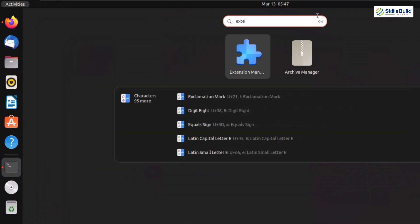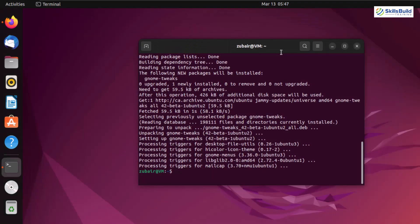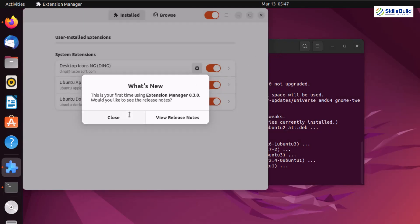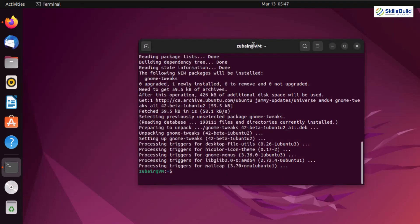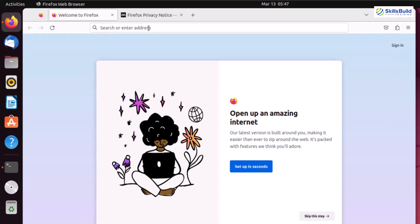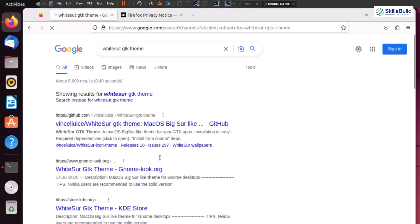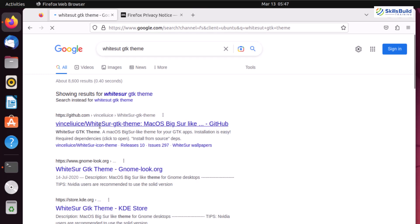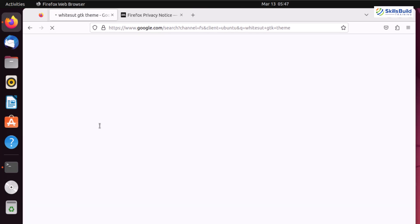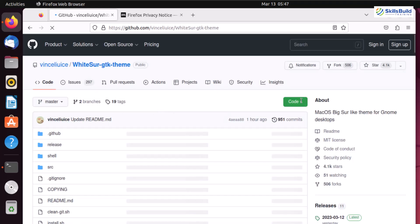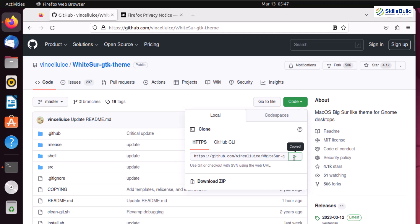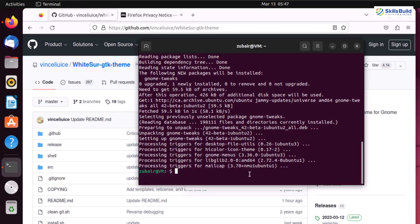Now it's time to download our macOS theme for Ubuntu. I'll open Mozilla Firefox and search for WhiteSurf GTK theme. There are many available — I'll go for the first one from GitHub, click on it, click the Code button and copy the link. Back in the terminal, we also need to download git: sudo apt install git.